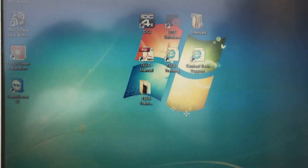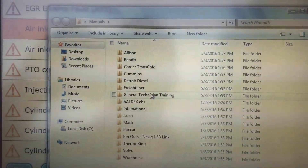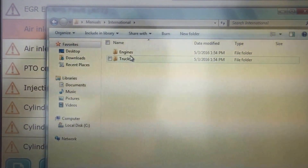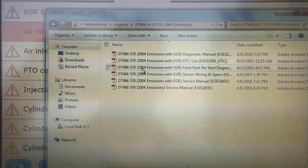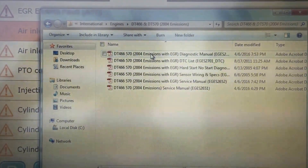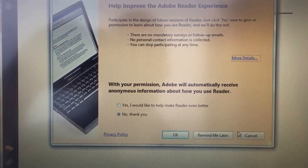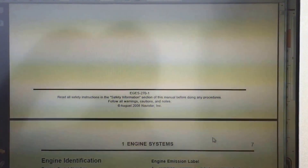We also have a slug of service manuals. If I go to the desktop, go to the manuals folder, then go down to International, then to the engines, and pick DT 466/570 for this emission year — there's all of our manuals, including wiring diagrams, service manuals, breakdowns, all kinds of information. It's the same exact stuff that's used at the dealerships.